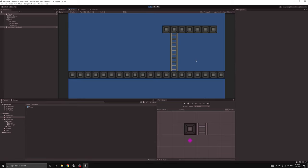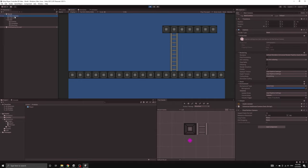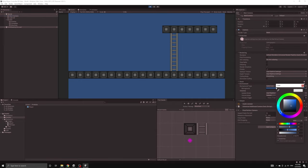You can change the background color by selecting the main camera and choosing a color under background type.